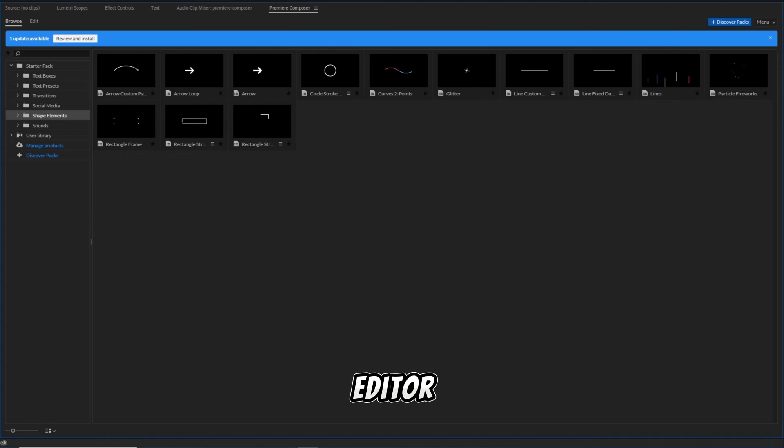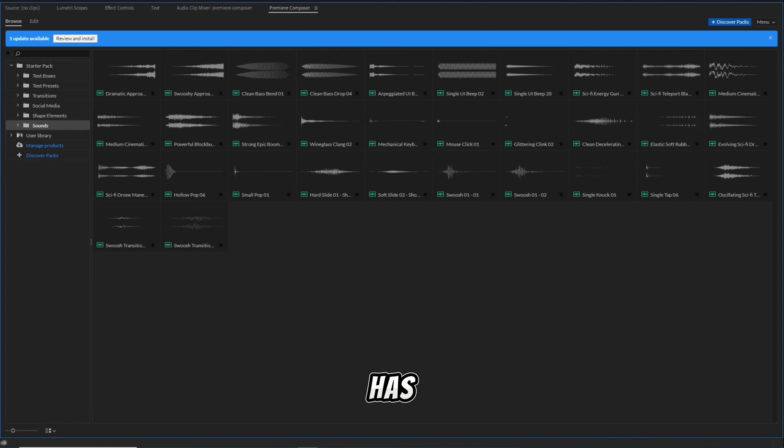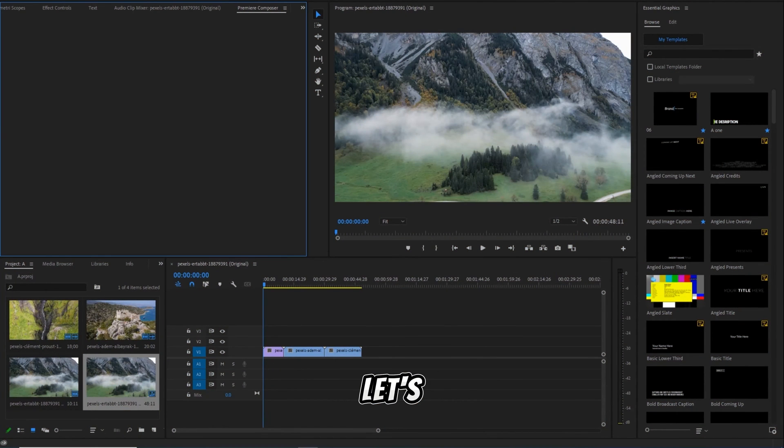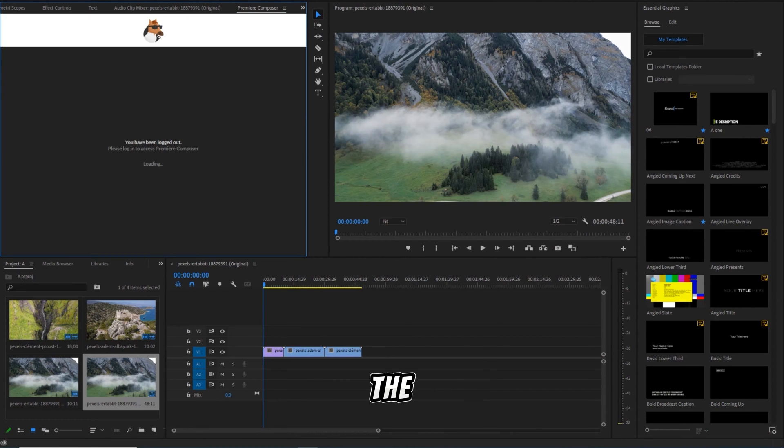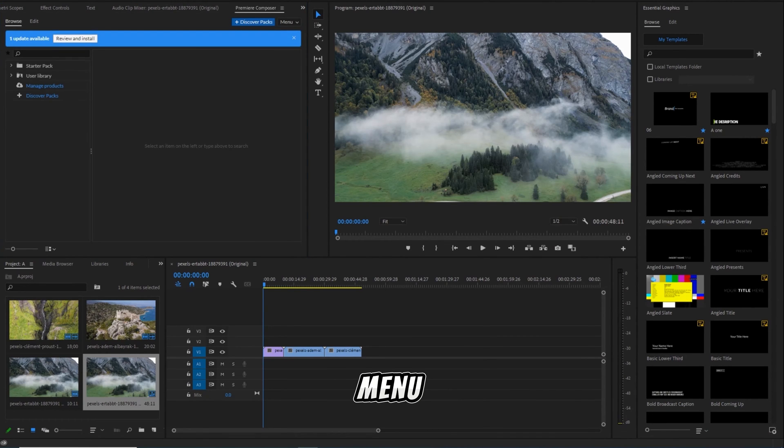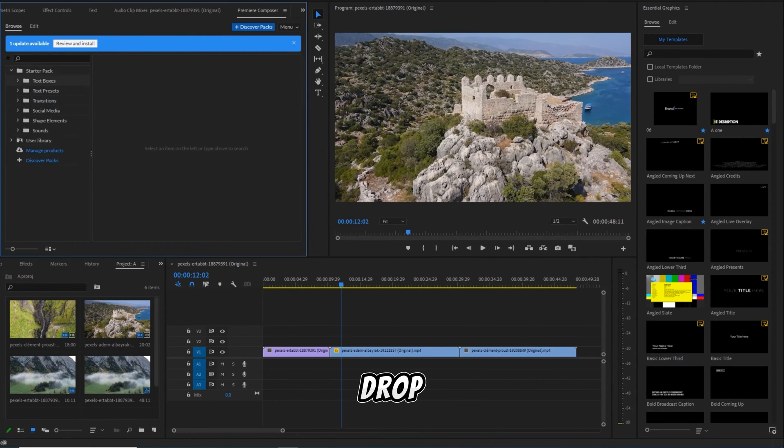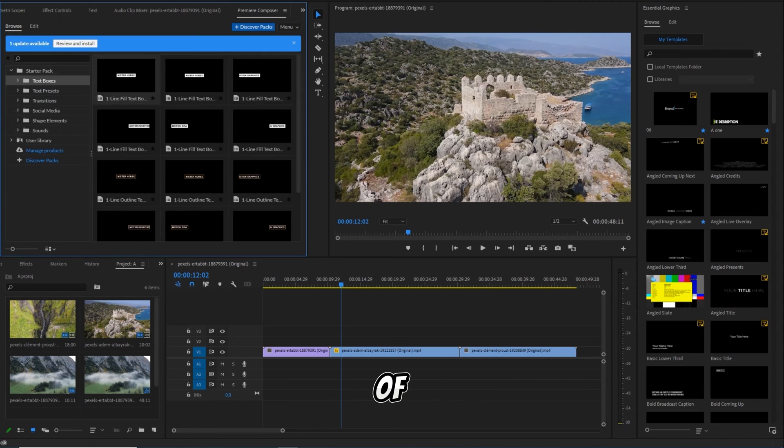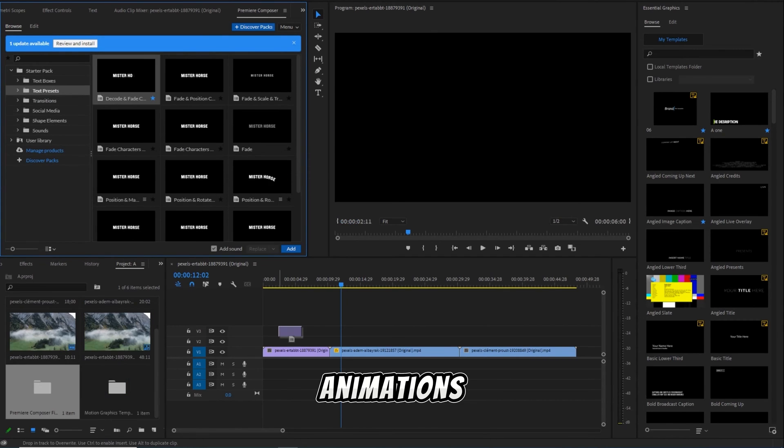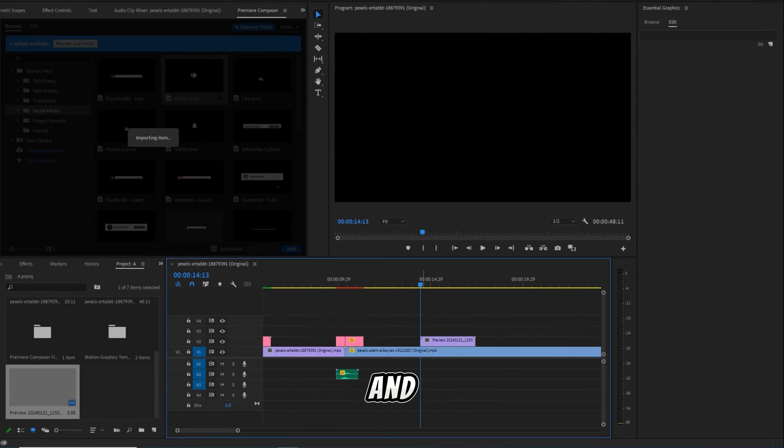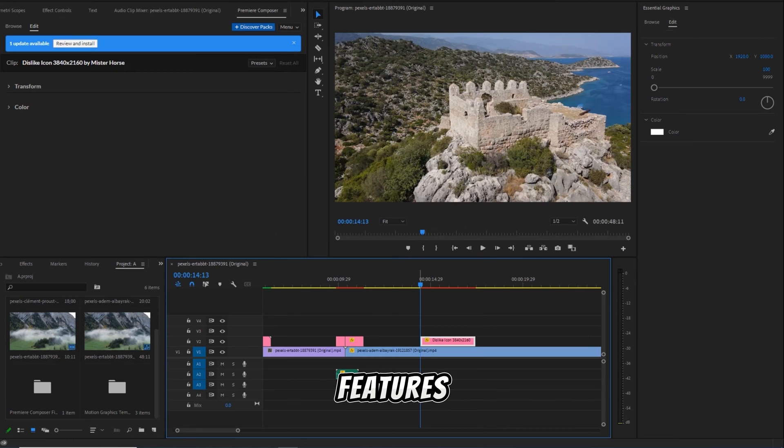Whether you're a seasoned editor or just starting, this tool has something for everyone. Upon opening, let's navigate to the Starter Pack folder in the displayed menu. Here, you can easily drag and drop a variety of resources, from text box animations and presets to shape elements and sound design features.